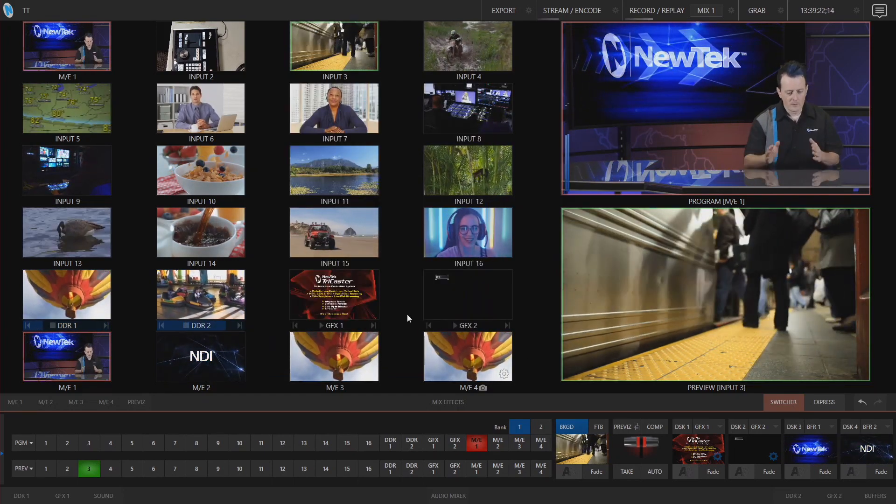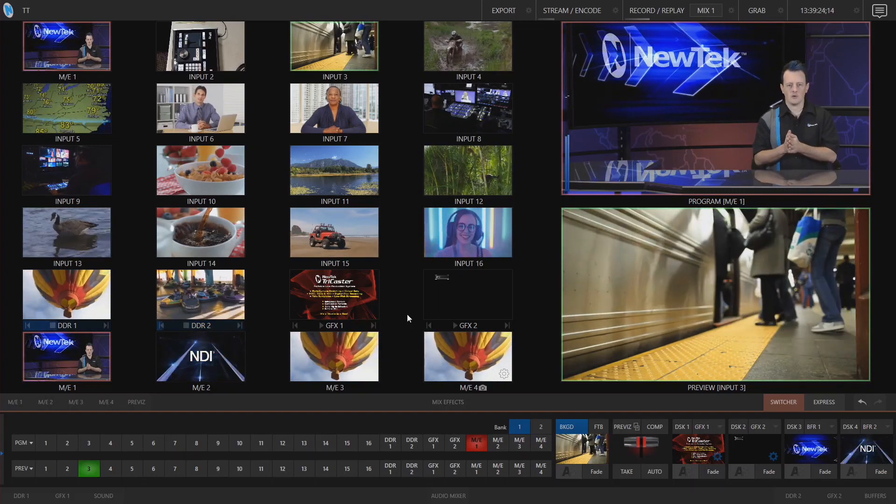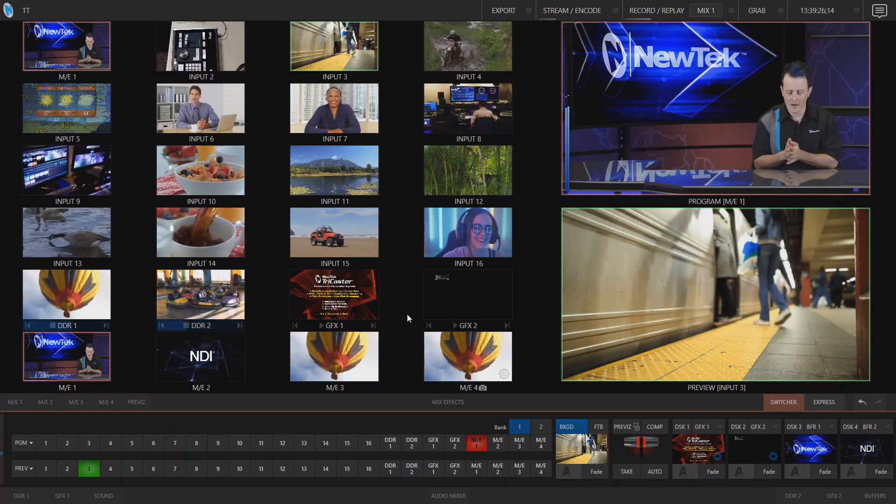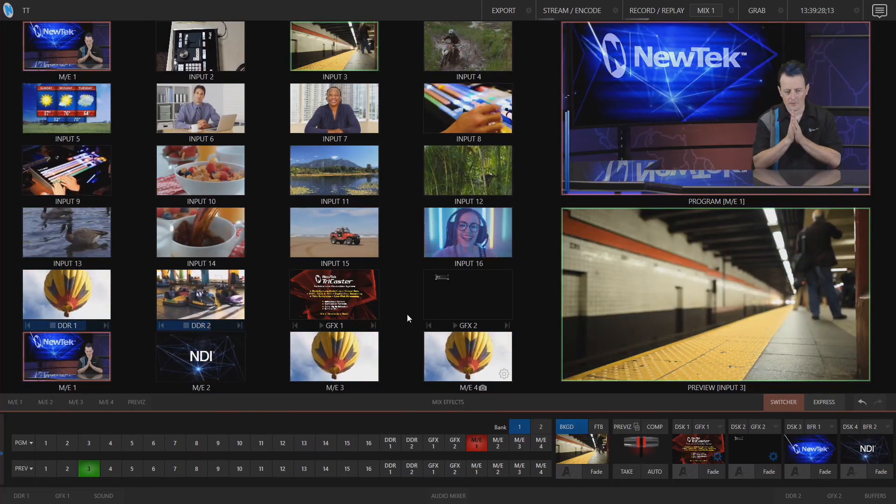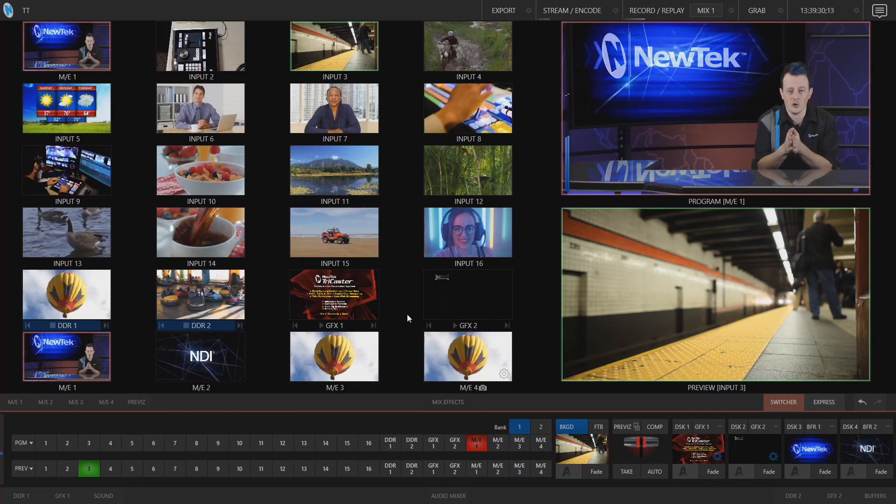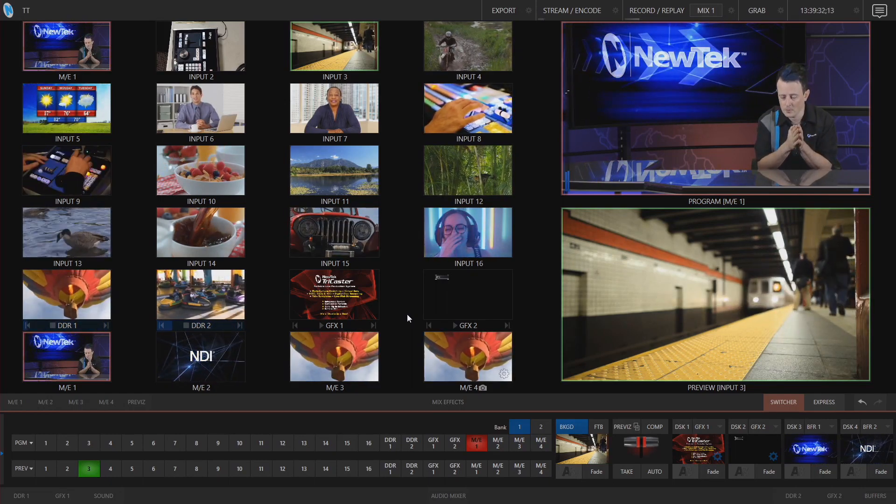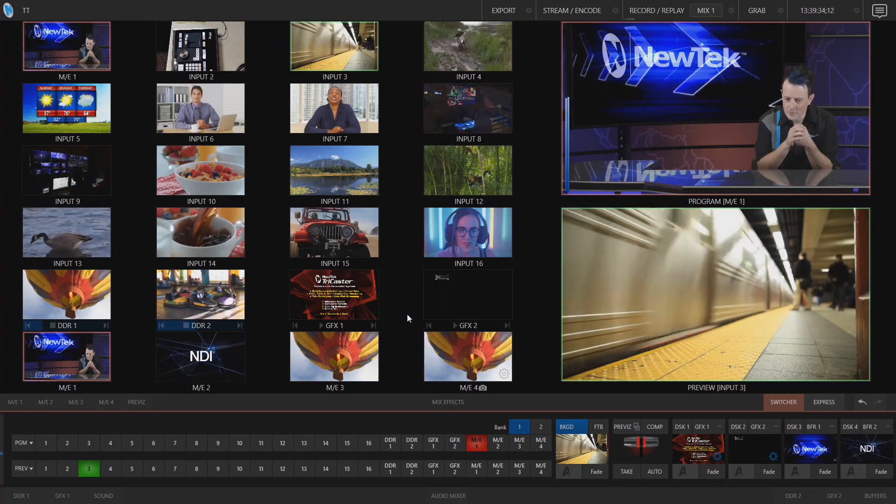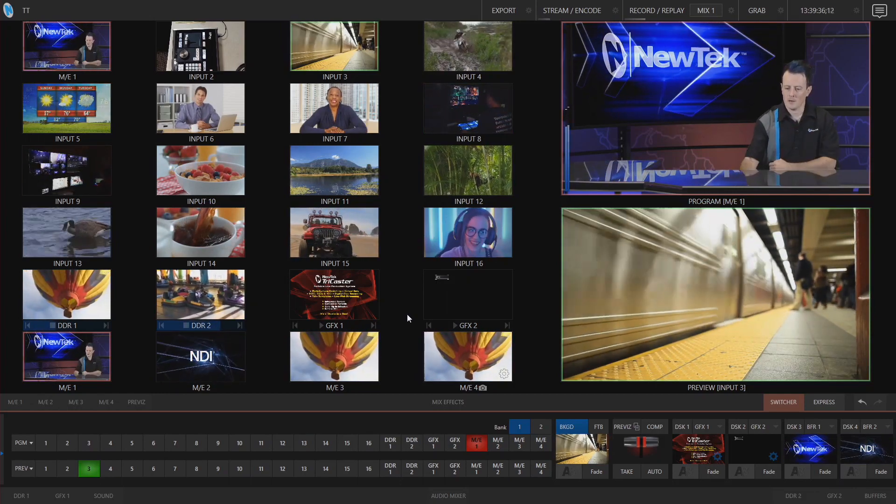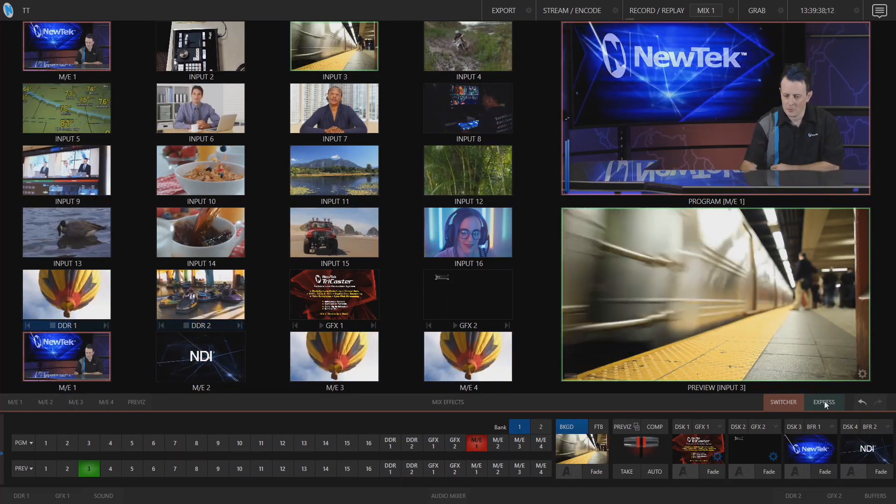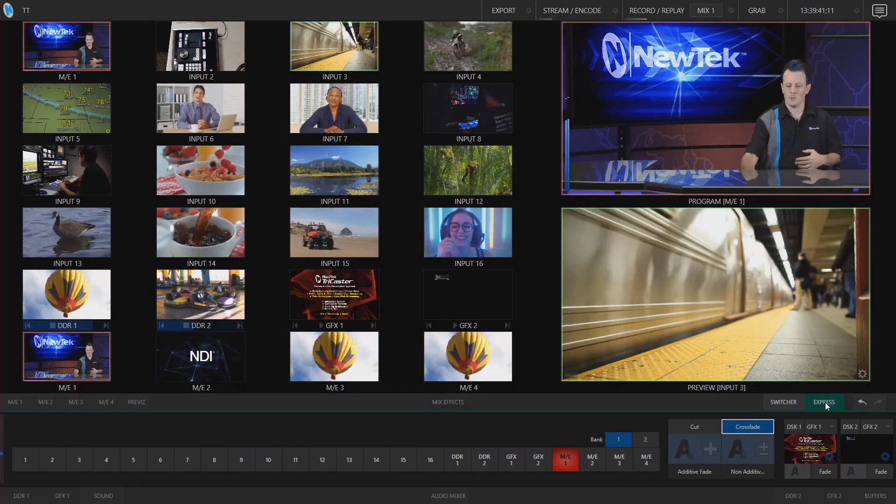All right so that makes it pretty convenient now using a touch screen monitor a lot of people have been asking for those. Now there's also a new way to completely switch your show using express mode you can turn express mode on by clicking express tab here under the preview window boom.